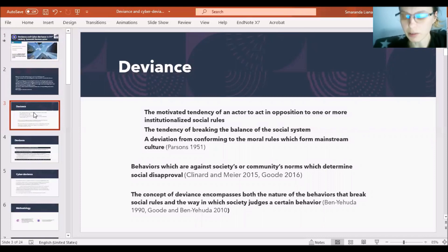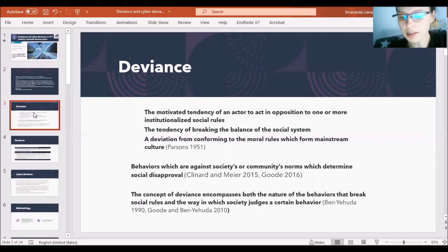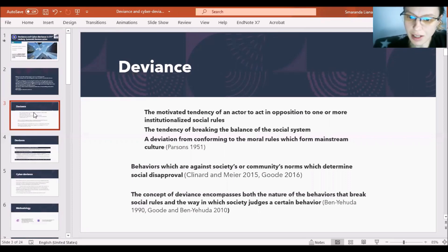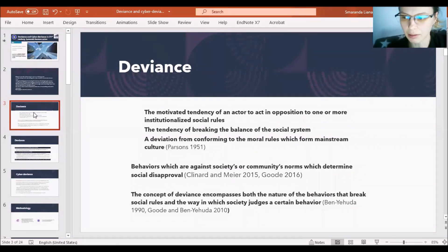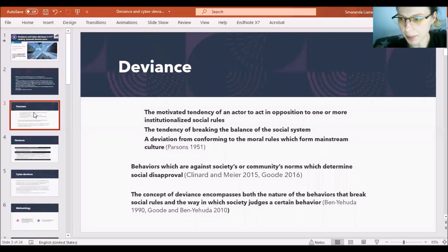A novel approach is the interactionist one, which shows deviance as a behavior against society or community norms, and basically deviance is what determines social disapproval. Interactionist scholars understand deviance in relation to social disapproval — a fact that is not approved by society. Ben Yehuda also employs the topic of deviance, seeing it both as a behavior that breaks social rules and the way it is judged by society.